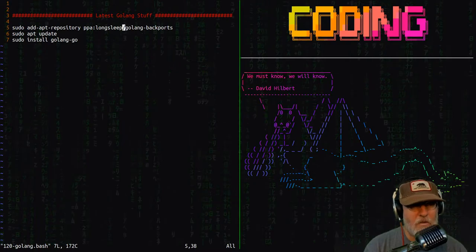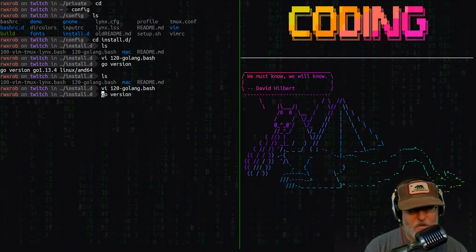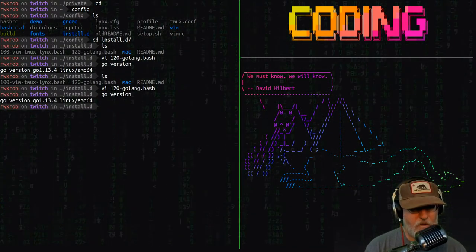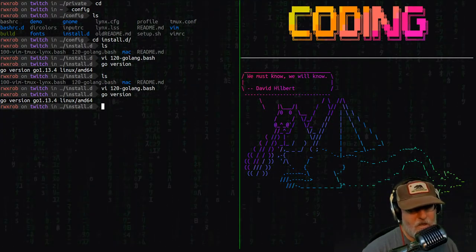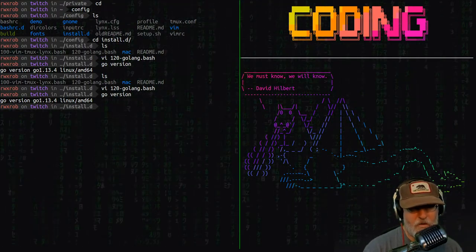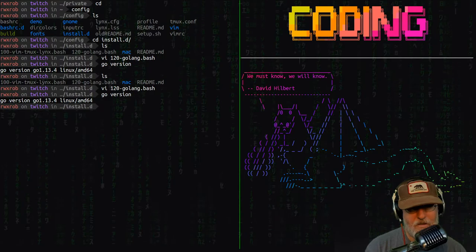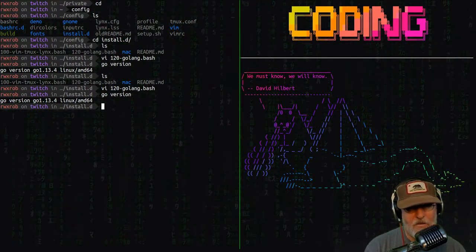When you do that, you will get the latest, which in my case is 1.13. Just today or yesterday, 1.14 came out and it has not yet hit this particular repository.